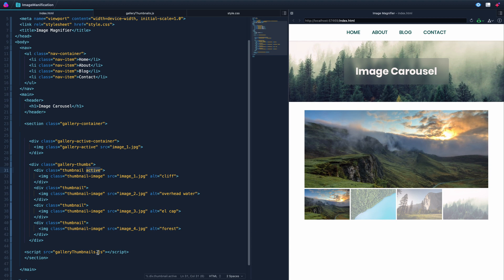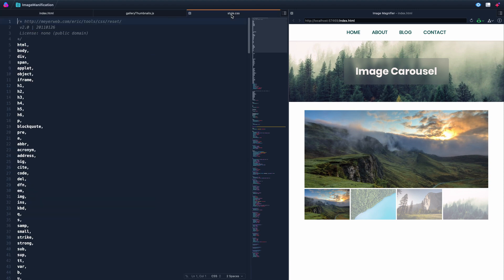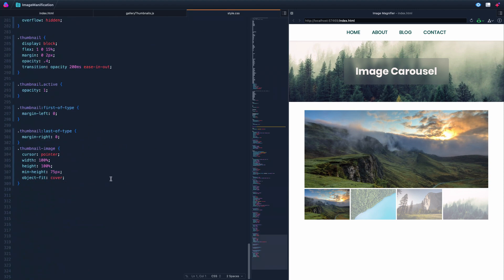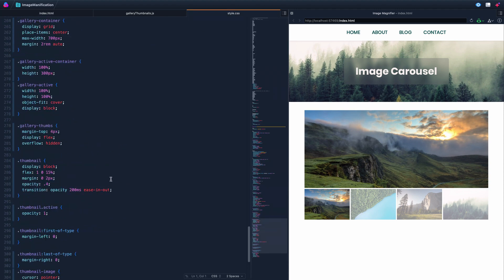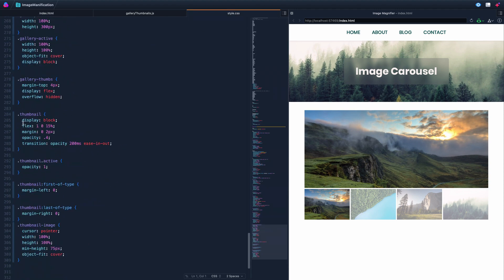We've linked up our JavaScript. Looking at the style — nothing too intense. We've got the thumbs on flexbox and we've told them to each take up at least 15% space, with this property meaning it's supposed to share whatever is left.